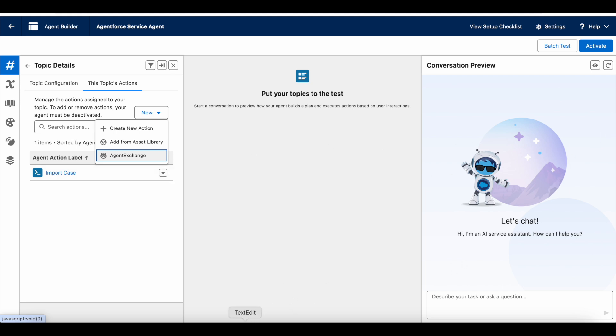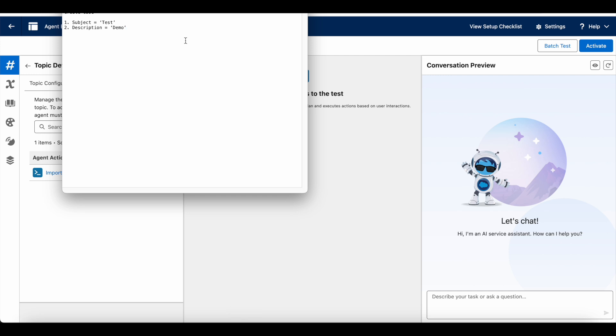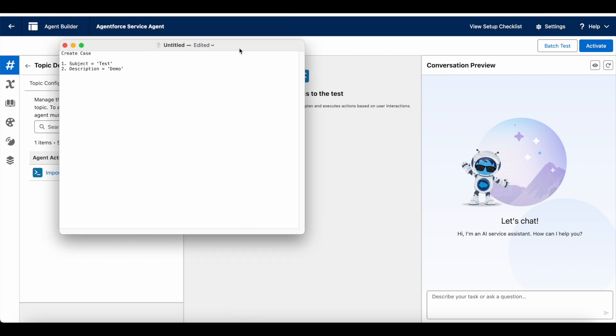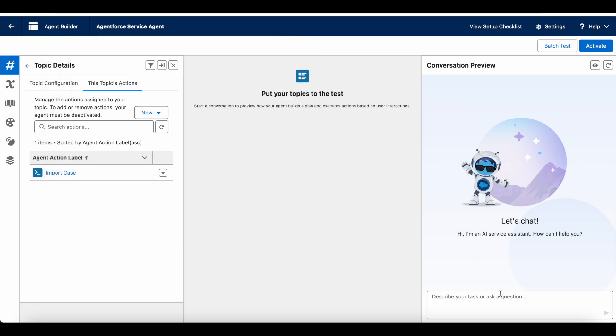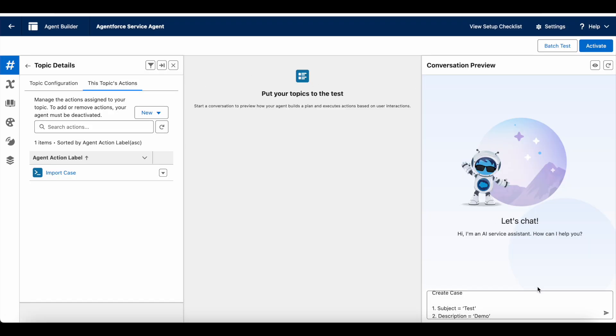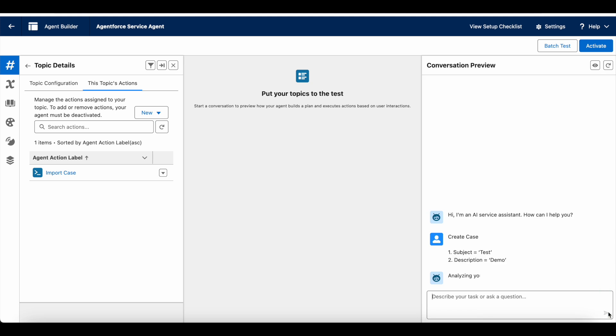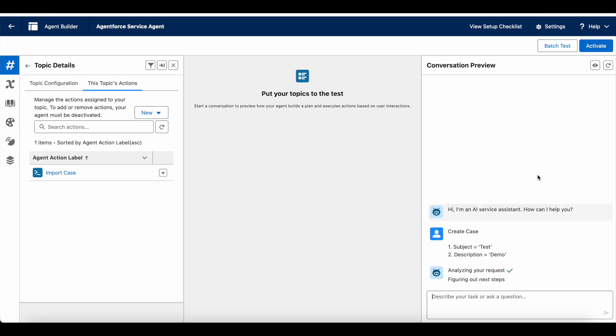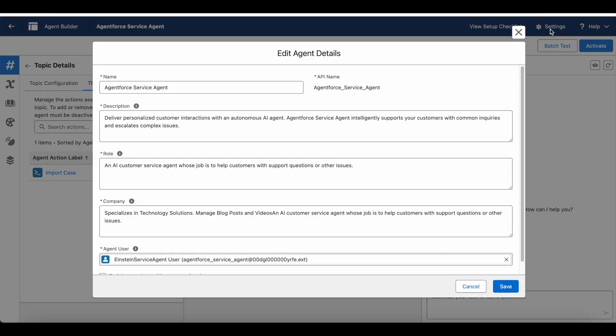Now let's test it. I wanted to directly test it. So I'm going to say create the case, and this is the subject and description. Before we execute, as of now, there are no cases in my org. One more important thing, go to settings. Find this user.